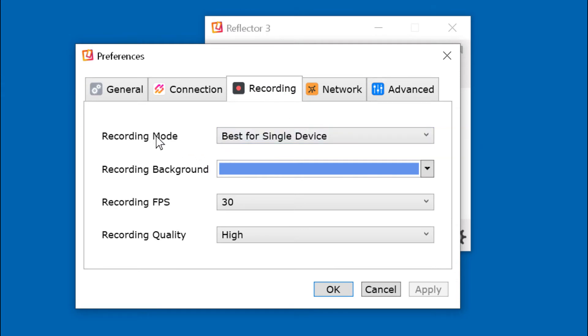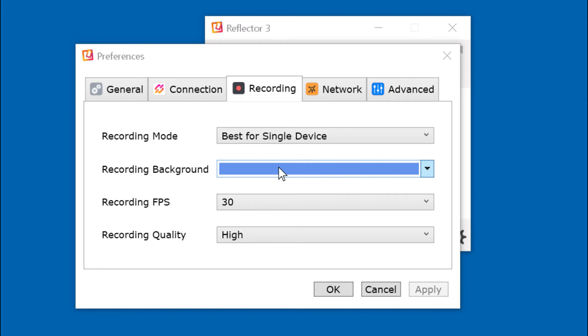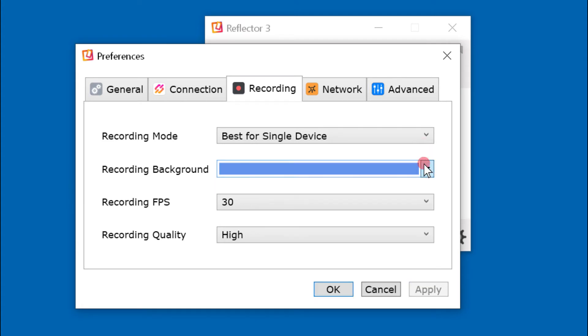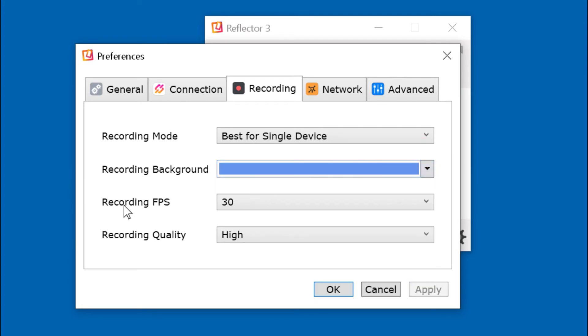On the recording tab, best for single device recording background. Set it to some pleasing color. It will surround the mirror display in your recordings. Here's how to change it. Click the arrowhead and select a color. Recording frames per second, 30. Recording quality, high.